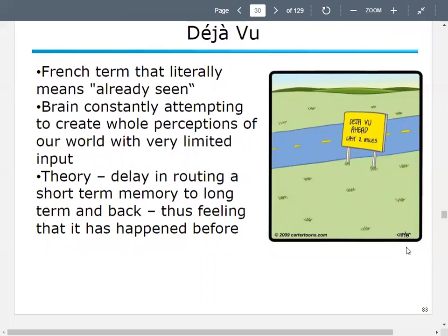Deja vu — anybody heard that term? It's a French term that literally means 'already seen.' Your brain is constantly trying to create whole perceptions of the world with very limited input because we don't know everything. The theory is you get some delay in routing short-term memory to long-term memory and then accessing it, and you feel like it's happened before. It's possible you have been there before, or experienced something similar, or it could just be your brain trying to process information.